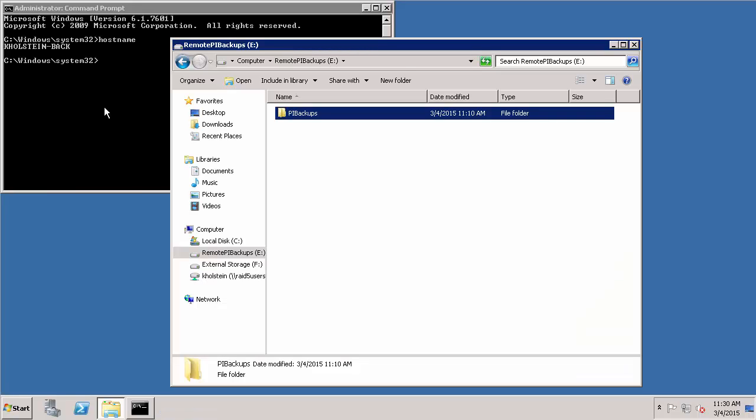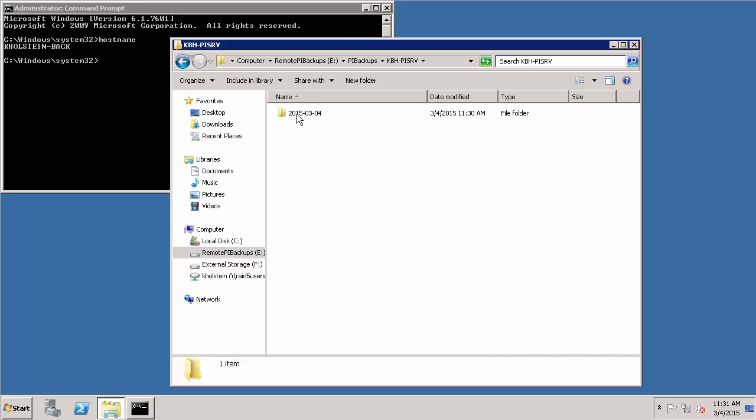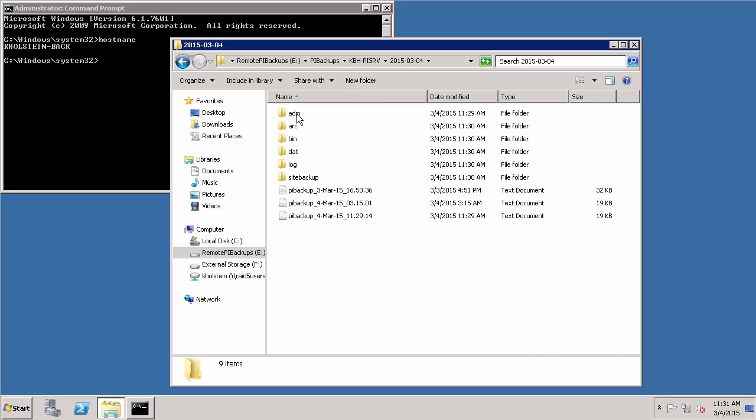Therefore, I'm going to navigate back to my backup machine. And within the location I specified, which was my eDrive PI backups, I can see that a directory was created with the name of my PI data archive. Within that, there was another folder created with the date that the automated task ran on. And finally, within that, I can see the backup of my PI data archive was copied to this remote directory.